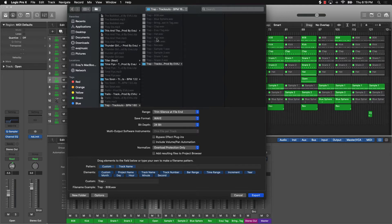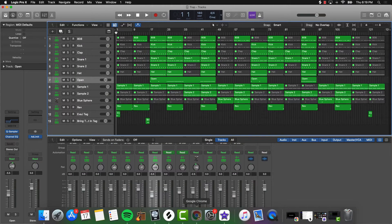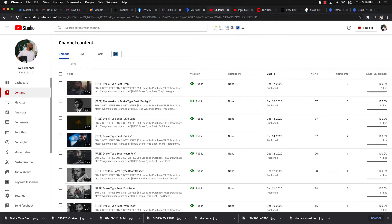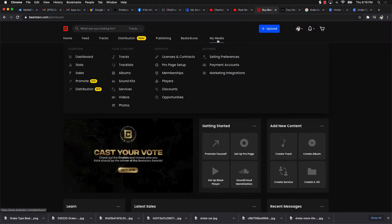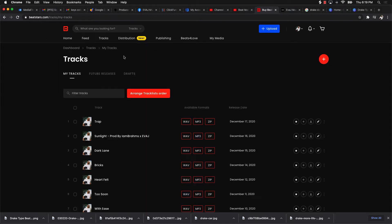Then I push Export Now. I already exported this beat so I won't do it again, but once that's all ready, I go to BeatStars. I open my BeatStars account, go to Tracks, and click the plus sign to add a new track.